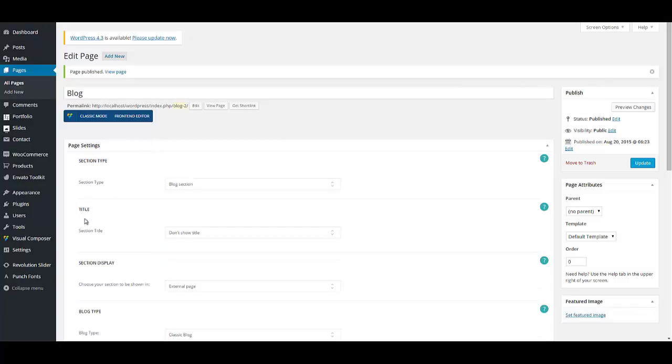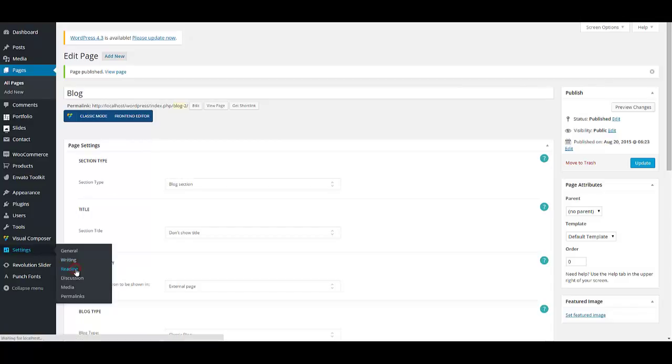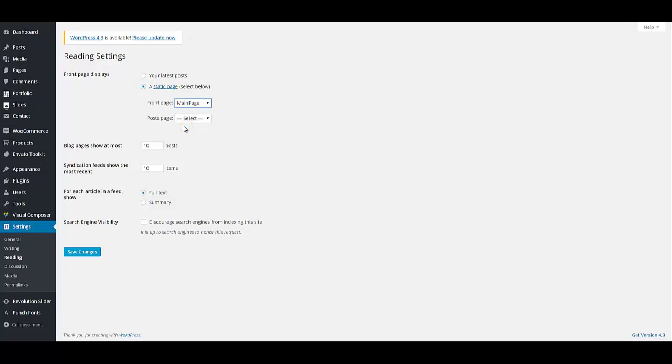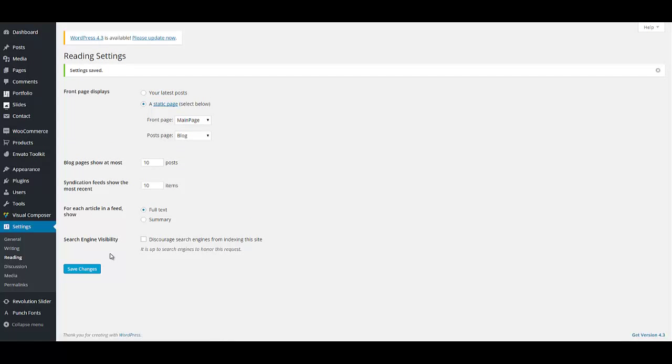Now it is time to validate these two pages. On settings, reading, select a static page. And for front page, select main page. And for post page, select blog. Save changes.